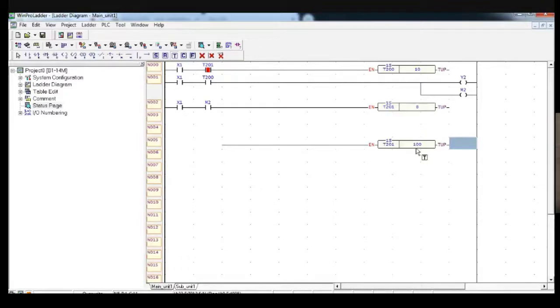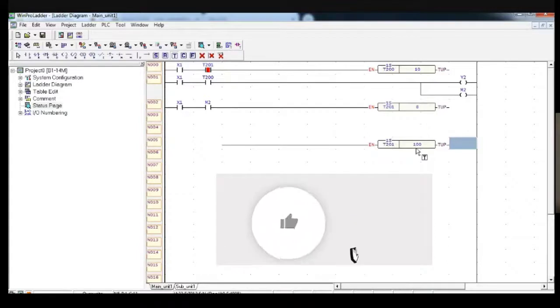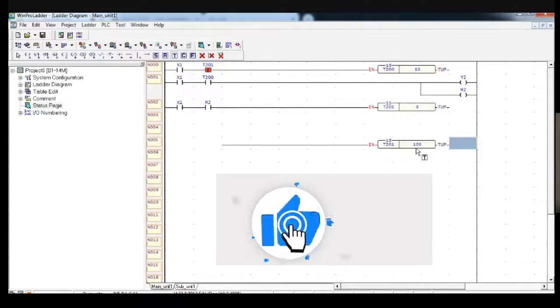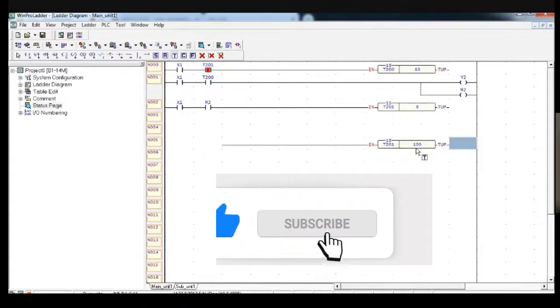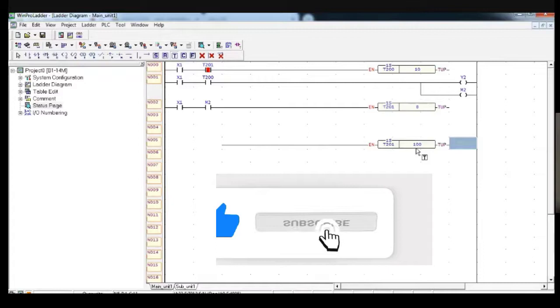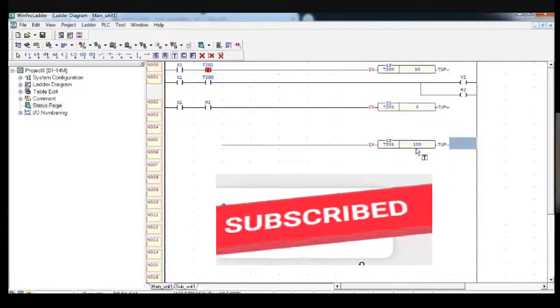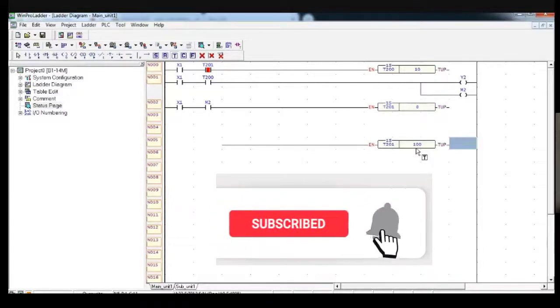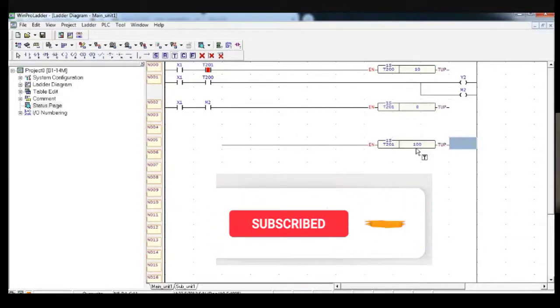I hope you have understood this experiment. Do like the video, share with your friends, mention in the comment section what part you liked the most, and don't forget to subscribe the channel. Thank you.